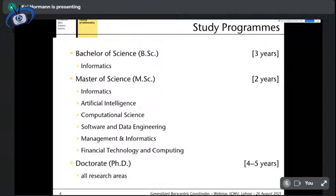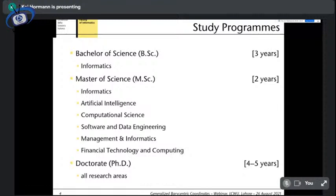We excel in research with 11 ERC grants since 2010 — one per year. ERC grants are great grants from the European community with several millions of funding. We also have a focus on innovative teaching and currently educate around 400 students on all levels: bachelor, master, and PhD. We offer a bachelor of science in informatics, a two-year master of science in several areas including financial technology, AI, software engineering, and computational sciences, which is the more mathematical part of our master offer.